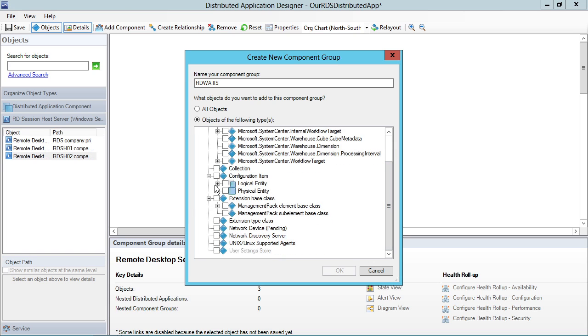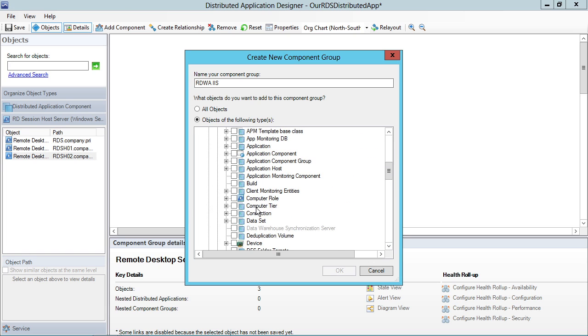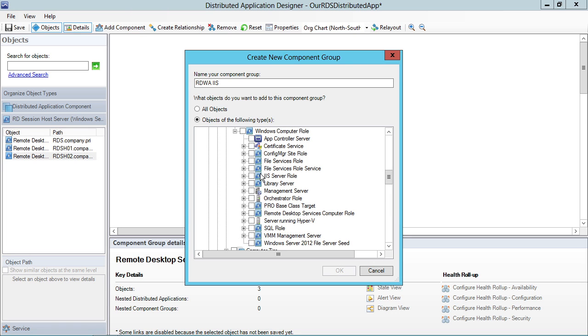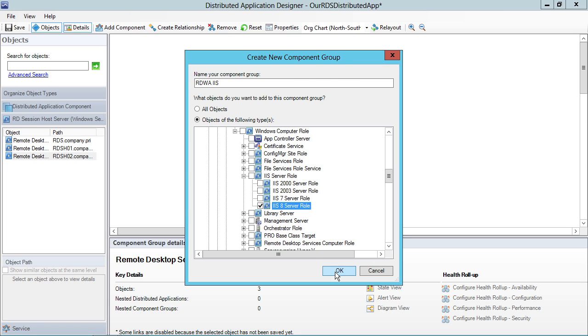And in this case, let's actually take a look for a different kind of component. Let's look for a logical entity. Let's do Computer Role again, Windows Computer Role, but this time instead of a Remote Desktop Services computer role, let's look at an IIS server role, and specifically an IIS 8 server role.